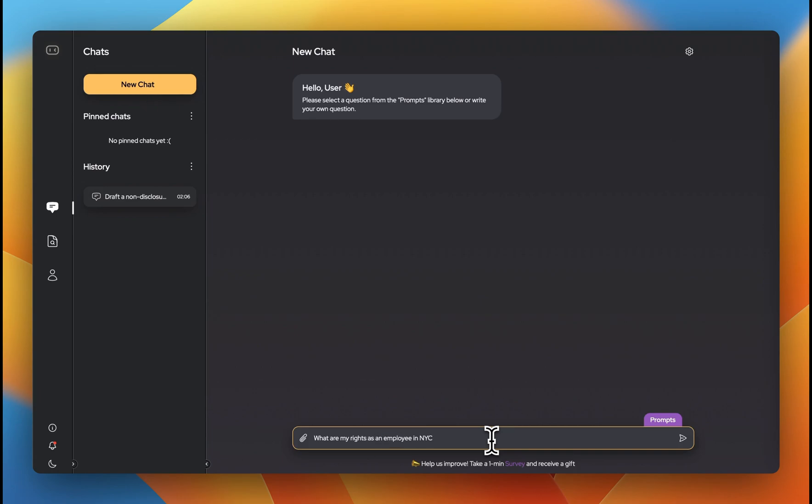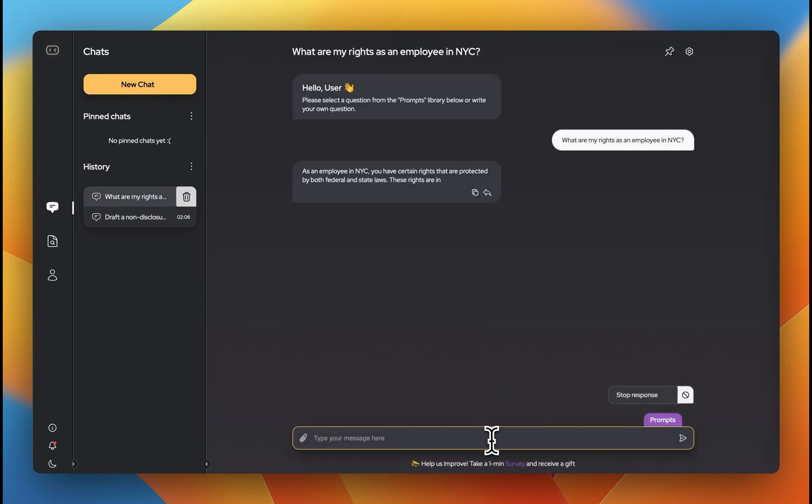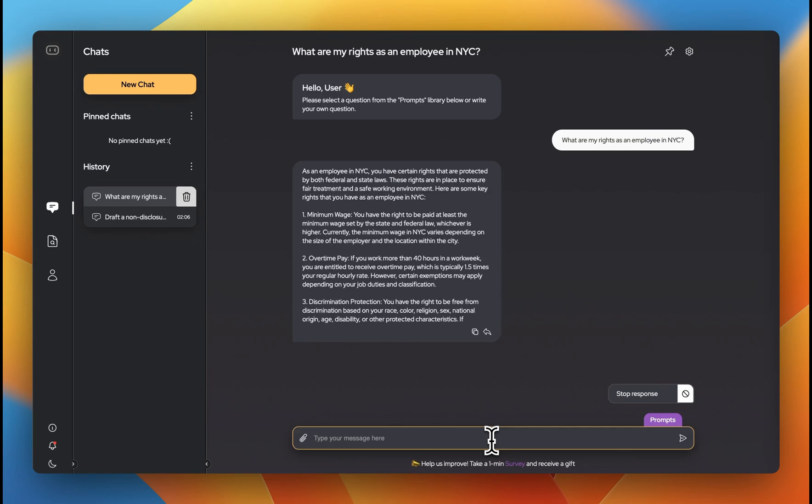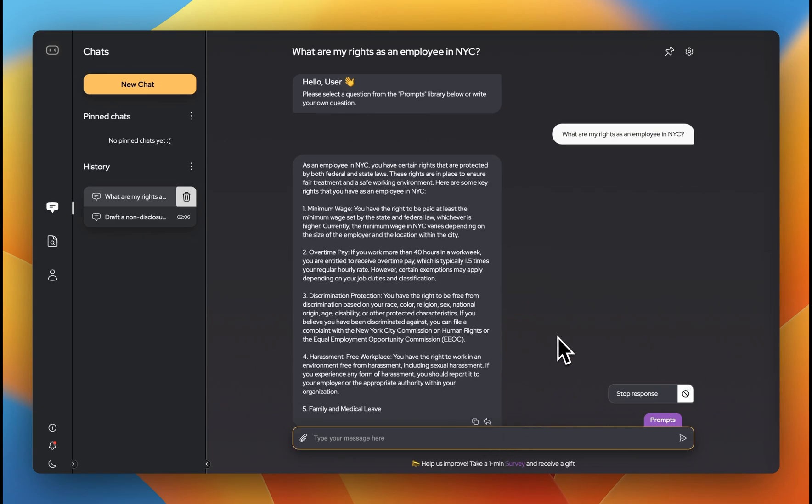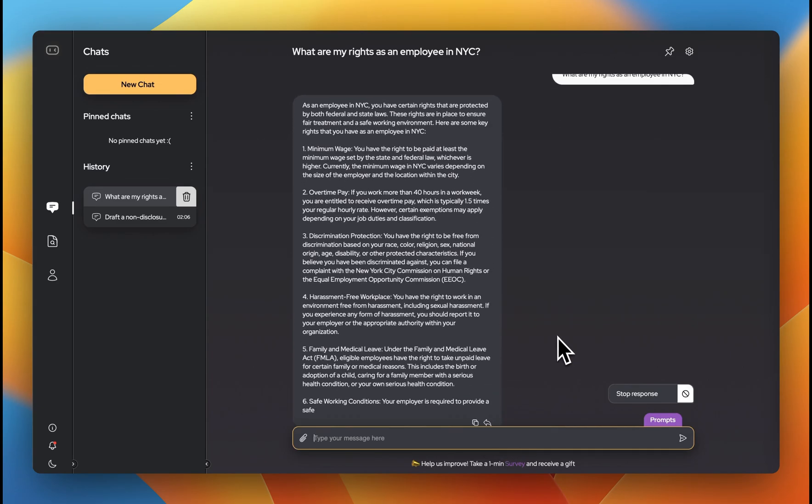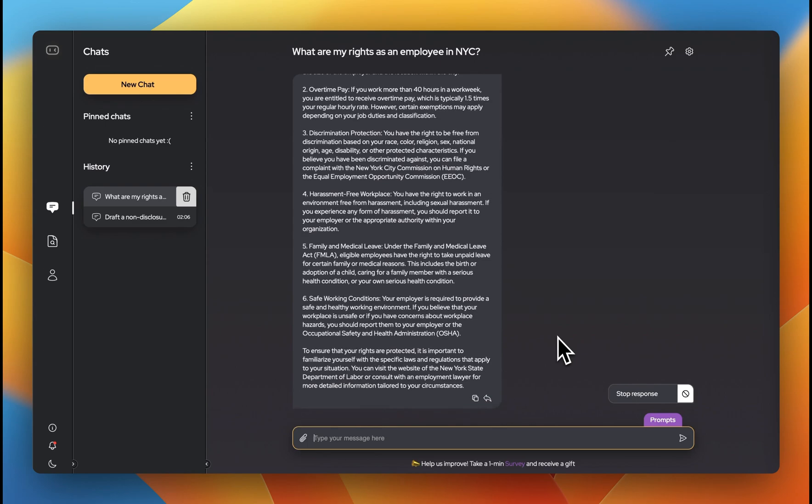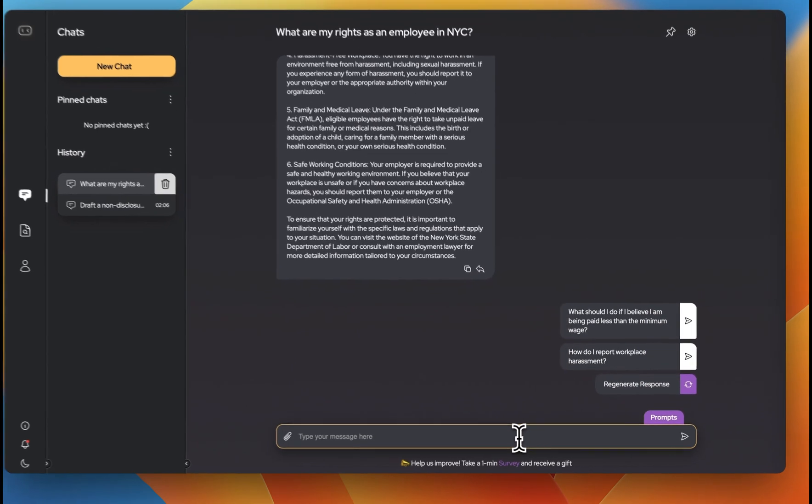Let's give it a try. For example, we're interested in our rights as employees in New York City. Below, you'll receive a response on how to proceed in your situation.